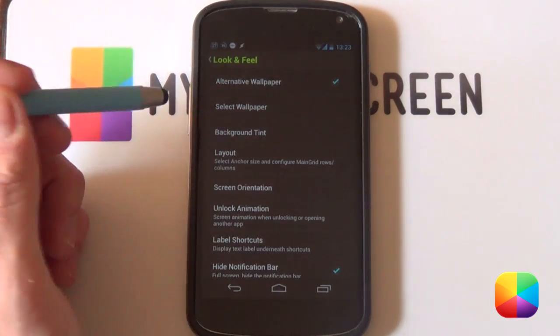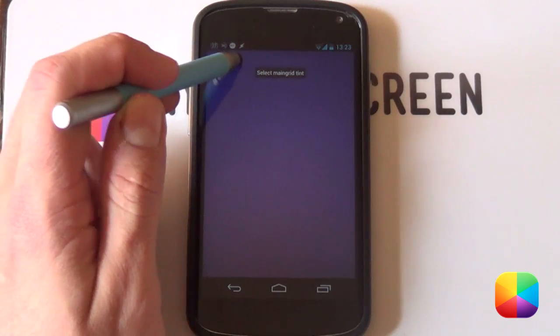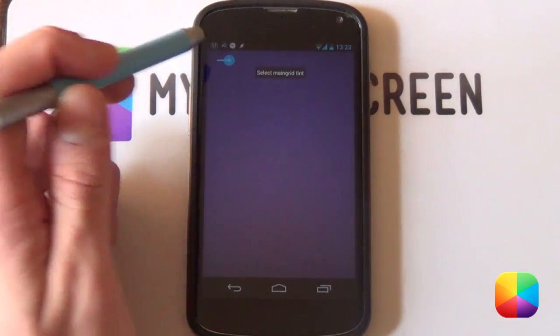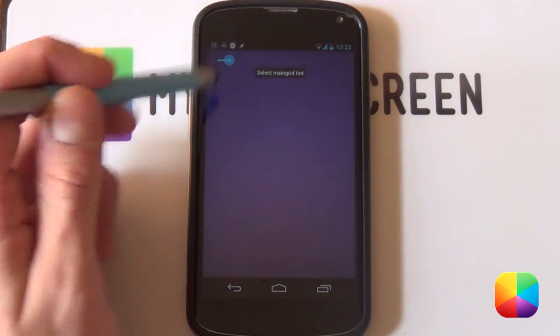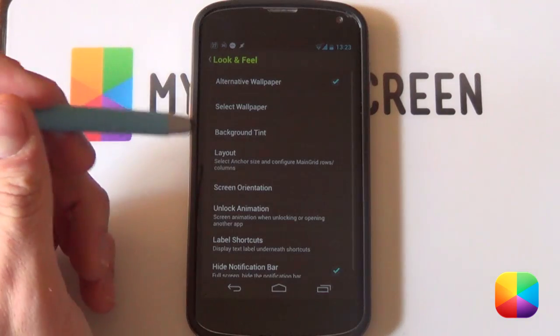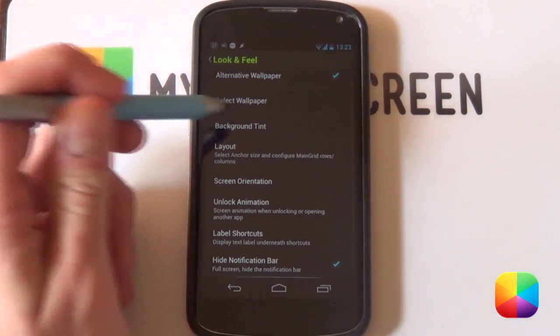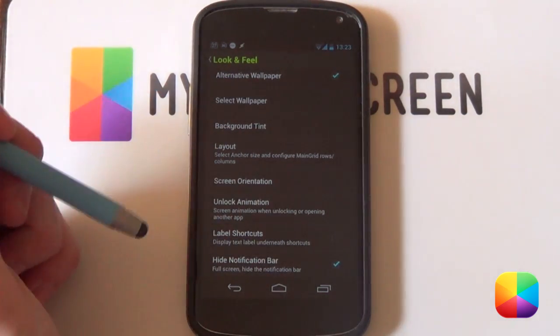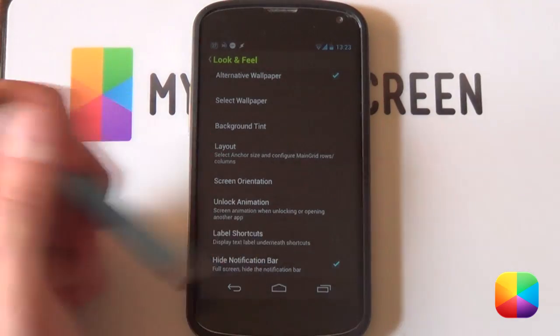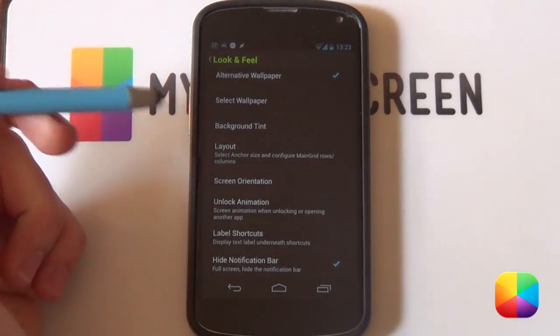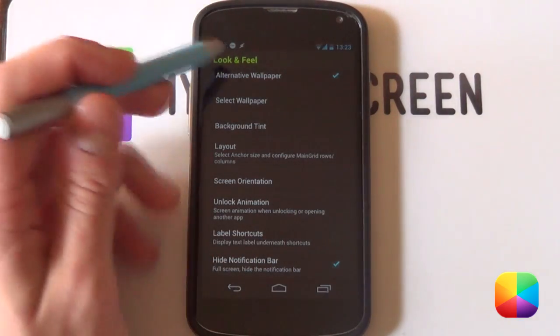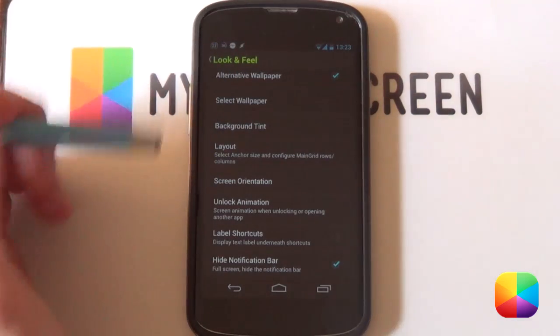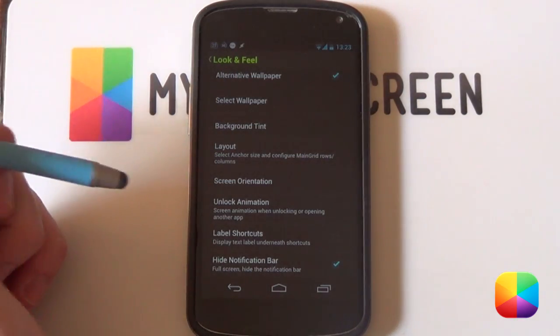You can now go into your background tint where you can choose how much you want it to tint. If you want it very dark or very bright. I always like to keep it a little bit tinted just so I know what's going on. From here, we want to go into deselecting our label shortcuts, but enabling hide notification bar. Why is that? Well, we just don't want to have this thing at our top getting in the way of a very good looking lock screen.